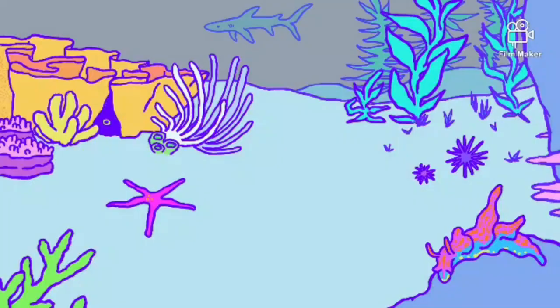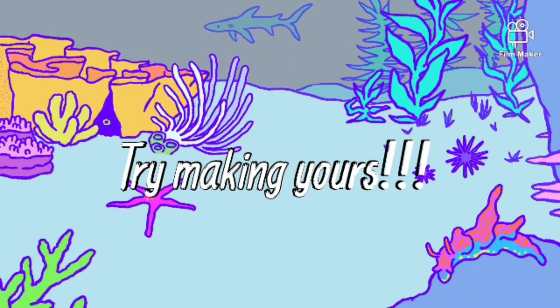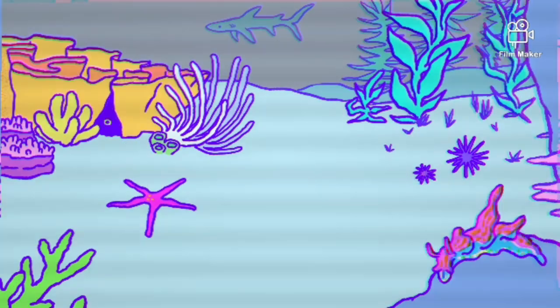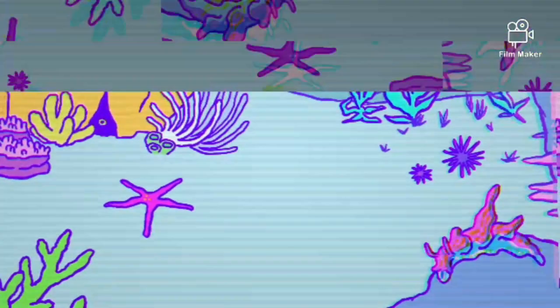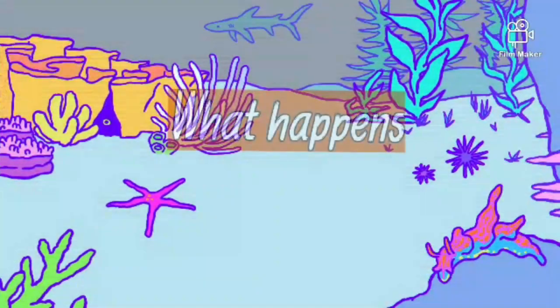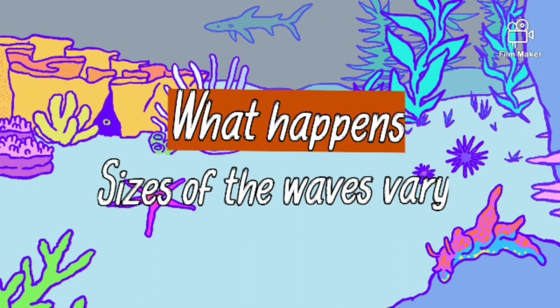Now, try making your own ocean and see for yourself what happens, especially when the sizes of the waves vary.